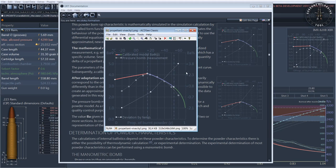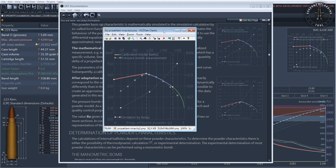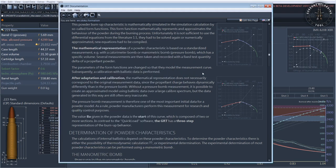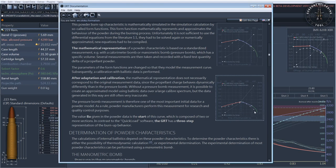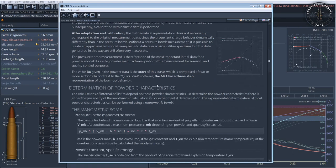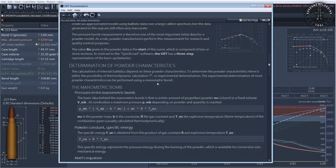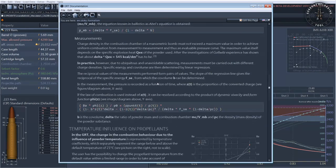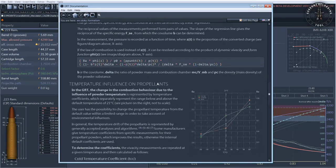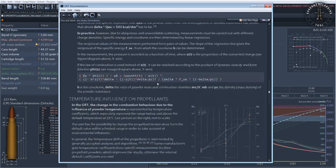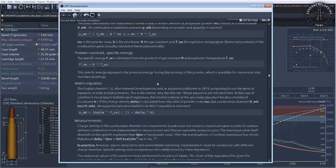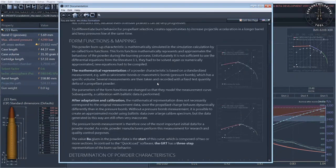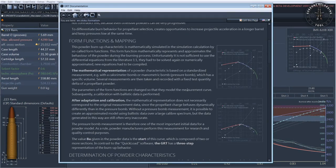The basis of a powder model is a measurement of the powder in a so-called manometric or closed bomb. The closed bomb is a measuring method or measuring device equipped with pressure sensors in which a certain amount of propellant powder is burned. The resulting pressure curve can then be converted into an abstract model using mathematical methods.